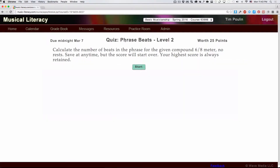In this video, I'm going to show you how to answer the questions in this quiz, Phrase Beats Level 2. They're asking you to look at compound meters, and calculate the number of beats in the phrase.